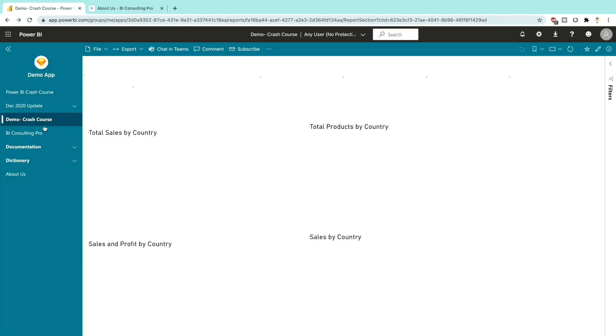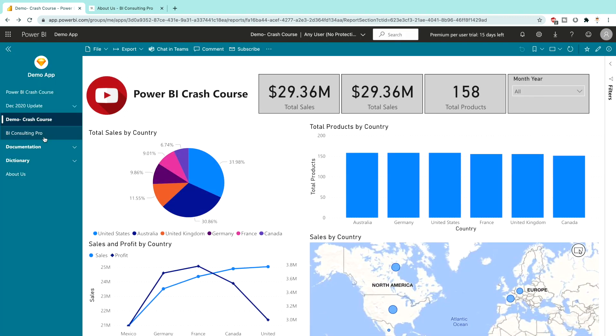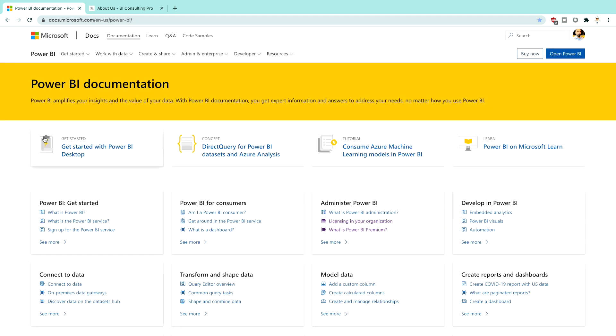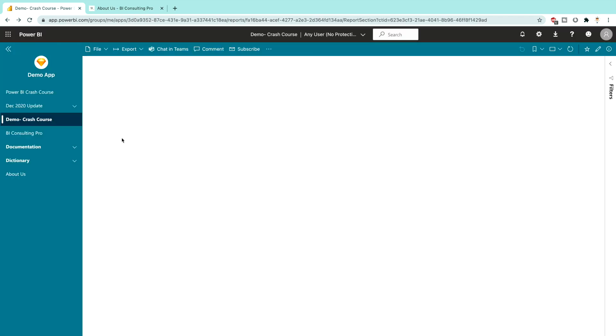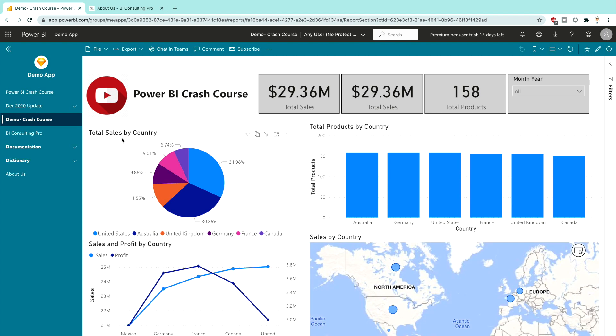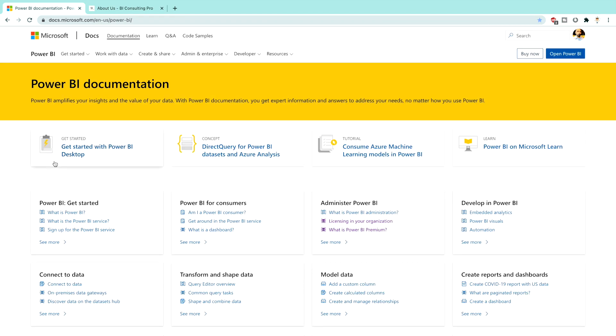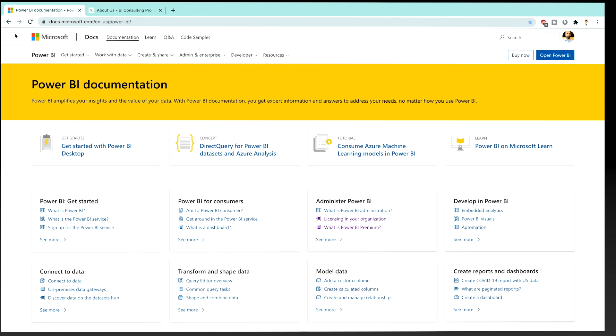Then I also mentioned one documentation link. This is in my BI Consulting Pro, which I created as a link and you can see it's opening in the same tab, but now it's coming out of your app. So what you can do, you can go back and you can see if I would open the new tab, it would open a new tab or in the same content area.